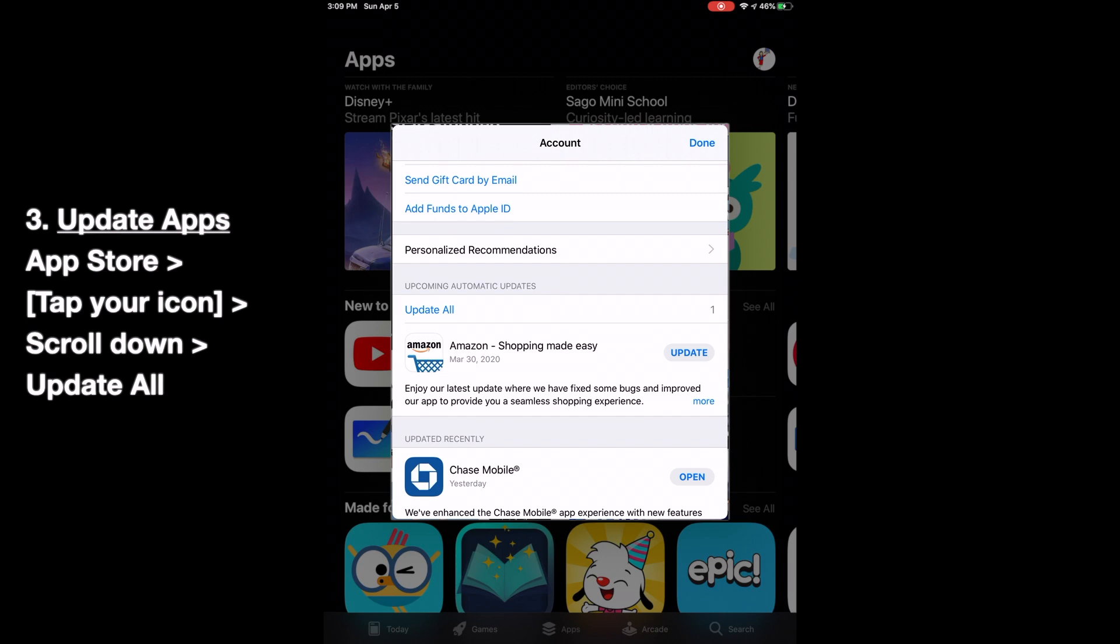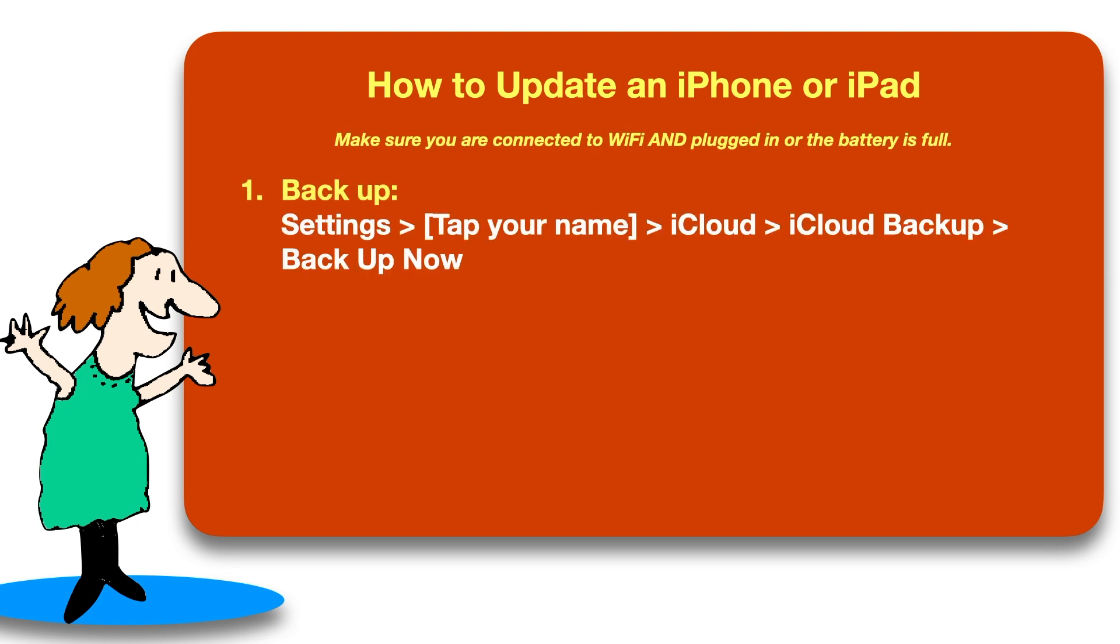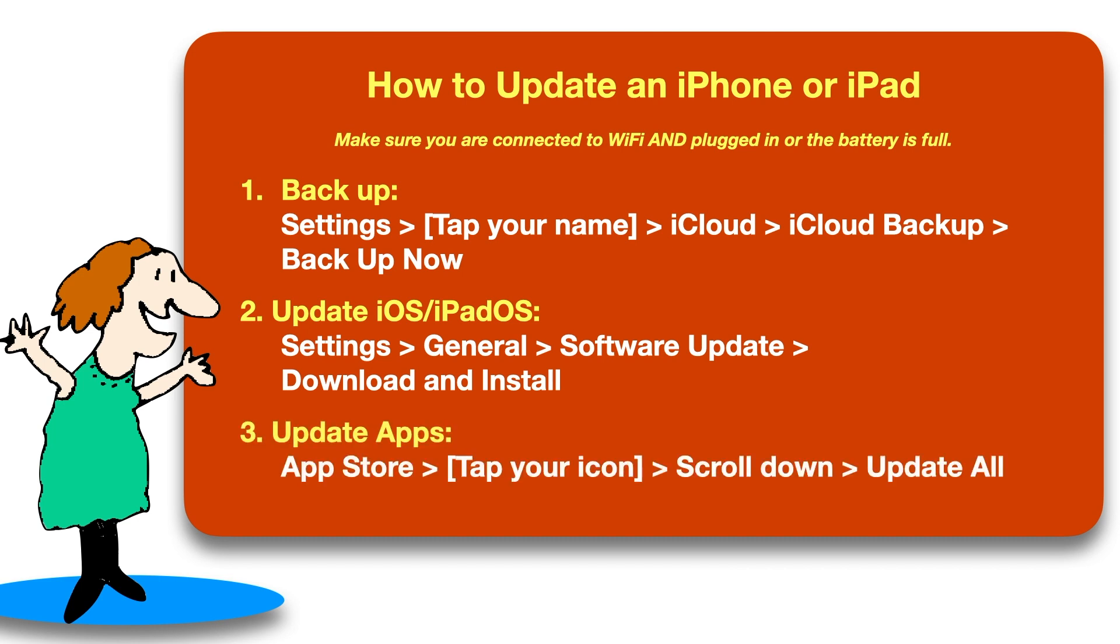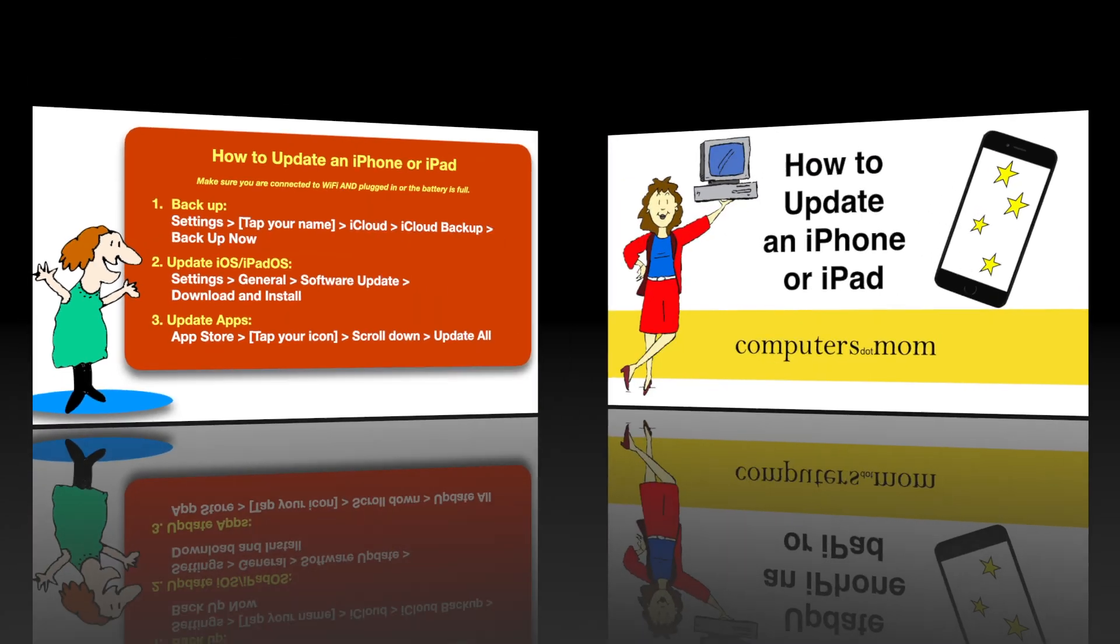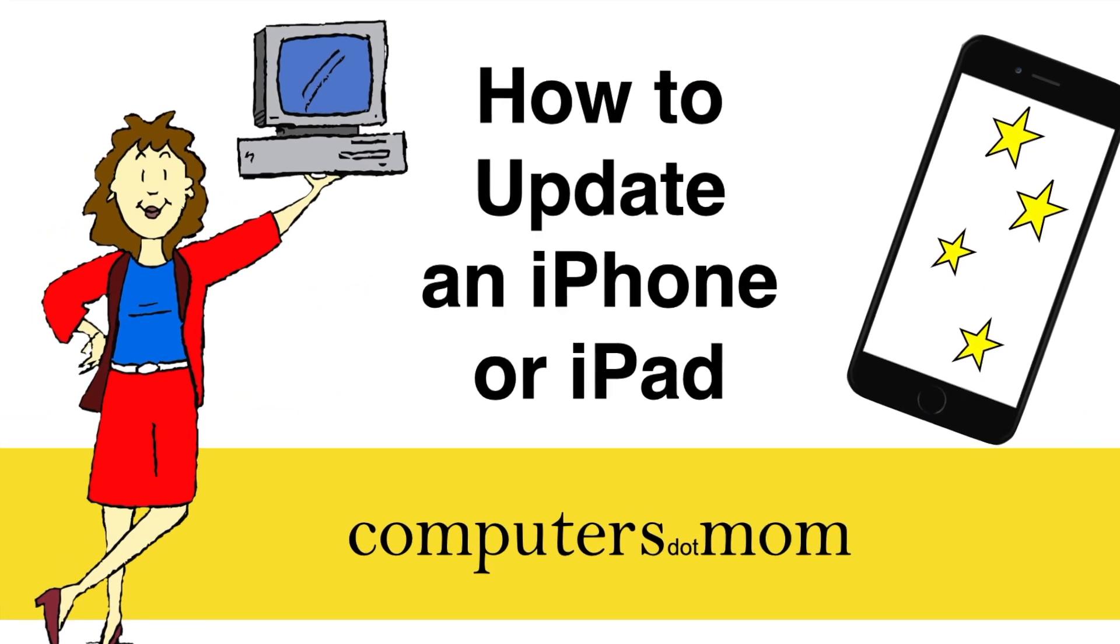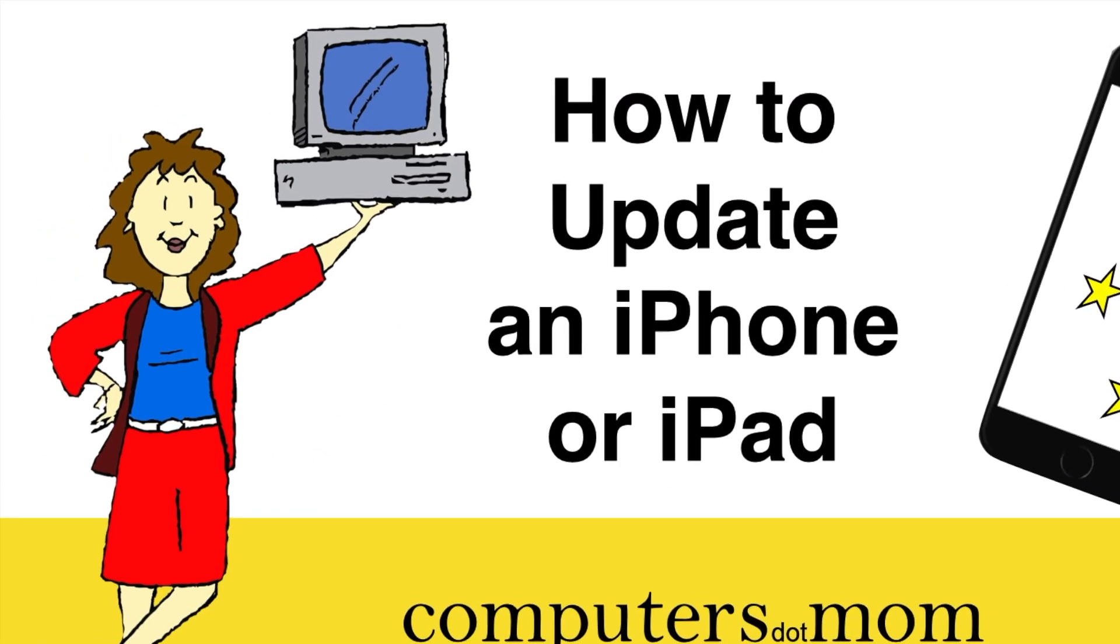So that's it. You're done. It's not very hard, but it's a lot of little steps, so here's a recap of everything we just did. The backup, updating the operating system, and updating the apps. Thanks for your time. Please feel free to leave comments and questions for us, and click like if you found this helpful. Don't forget to subscribe for more Computers.Mom videos.